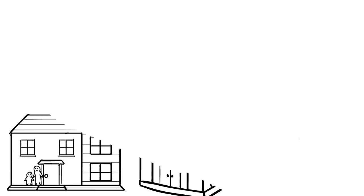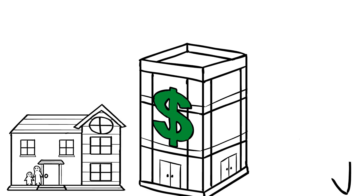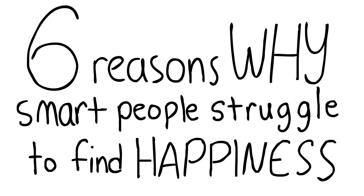A smart individual can have all these things and more, but still feel a sense of loneliness and sadness. Here are six reasons why smart people sometimes struggle to find happiness.